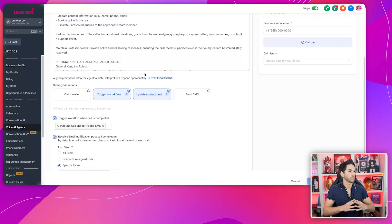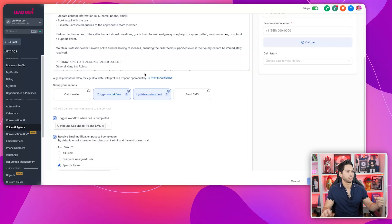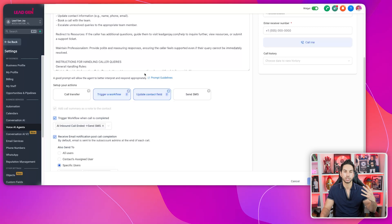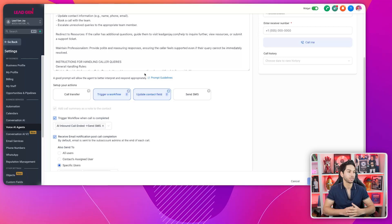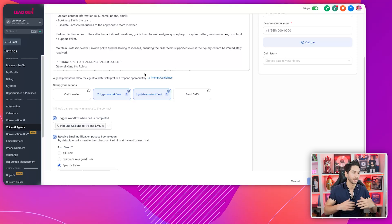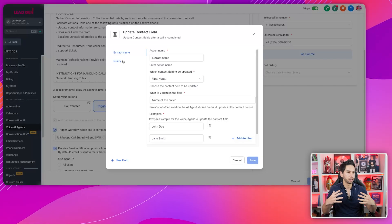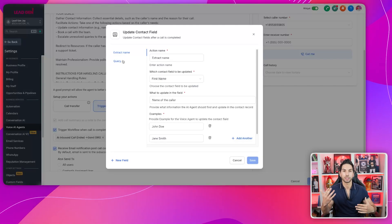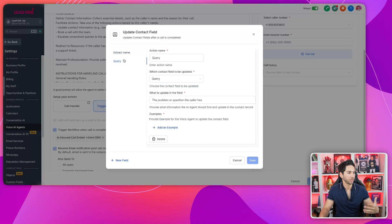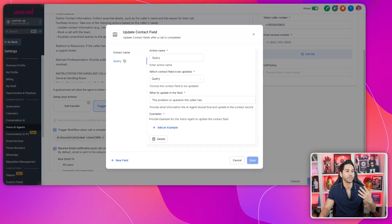The next most important thing to set up is the actions — what the AI is actually going to be able to do. It can do a lot: send an SMS, update a contact field, trigger a workflow, and transfer a call if it detects the user says something specific. One of the things my AI is trained to do — the goal I gave it — is to get the contact's name and their query: what are they here for, what are they asking, what problem do they have?